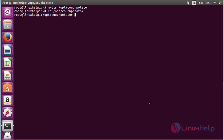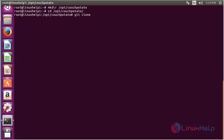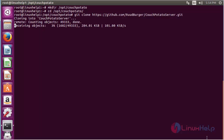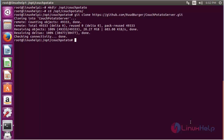Now clone the CouchPotato repository. For that, the command is: git clone, followed by the repository link, and press enter. Now the repository has been downloaded for CouchPotato.